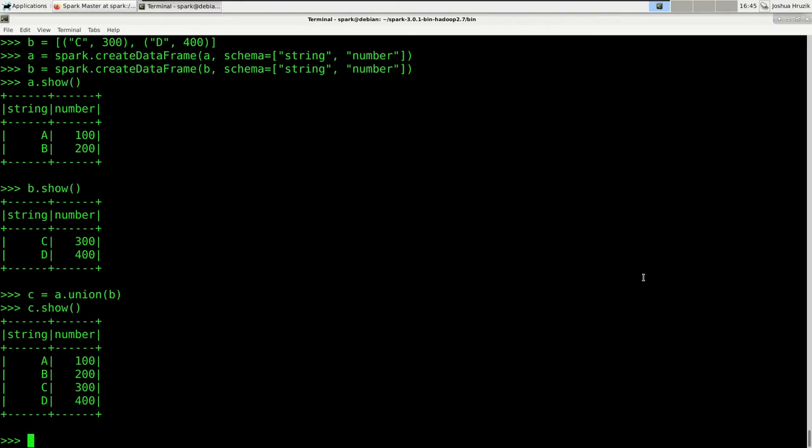You just take your first DataFrame and add the union method call to it. It takes one argument, which is the DataFrame you'd like to concatenate to it. This is not limited to just two DataFrames — you could pipe all the DataFrames you want to concatenate into a single line and get one large DataFrame.